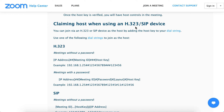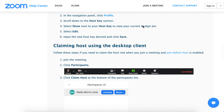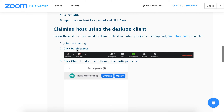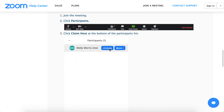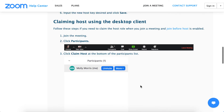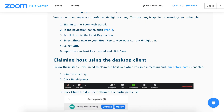Hello there. A quick overview of how to claim a host on a Zoom meeting using an H323 or SIP device. On the desktop client, you can easily claim a host using just the Zoom application. Just join the meeting, click Participants, and then click Claim Host at the bottom of the participant list. You will need to find your Zoom key.